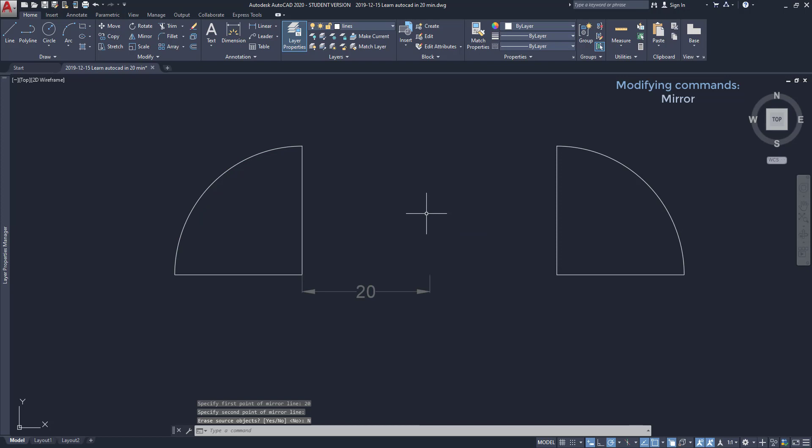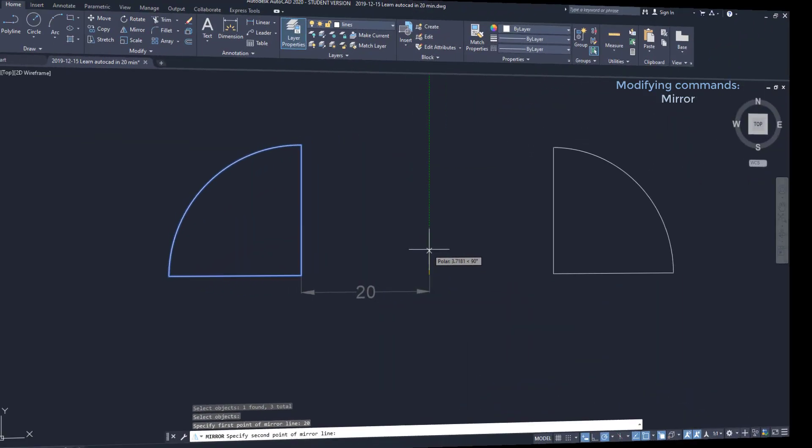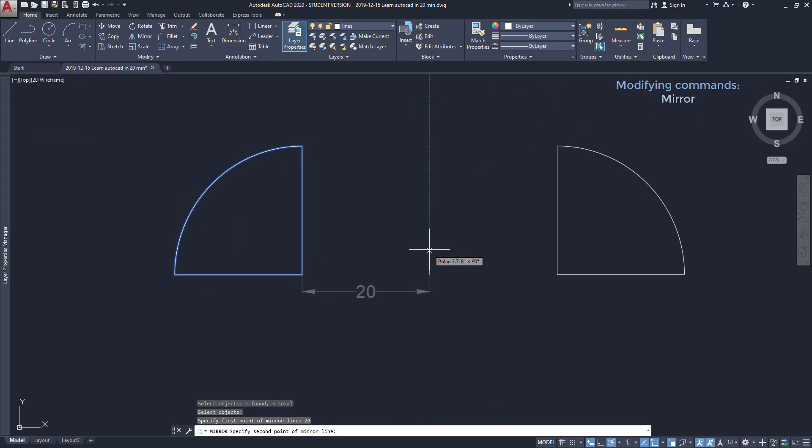Notice that all lengths are kept including the distance between the objects and the mirror line. Now check out these considerations about command Mirror. It doesn't matter the length of the mirror line, just the direction.